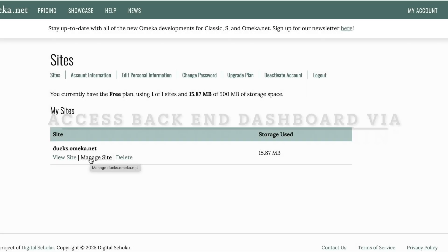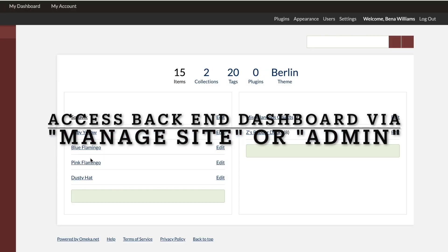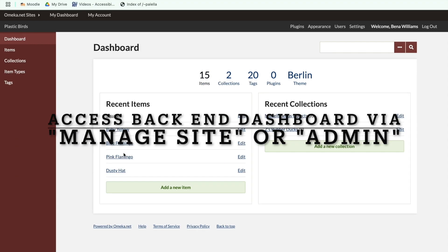Now, let's see what this looks like from the back-end, or the private admin view. Like before, we can see and manage our collections and items, but you can see what it looks like with more material.